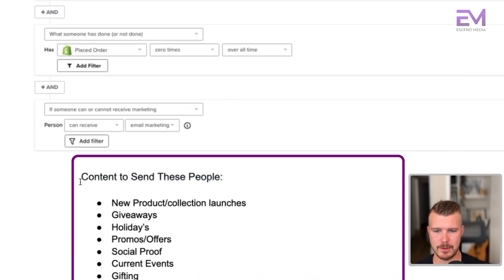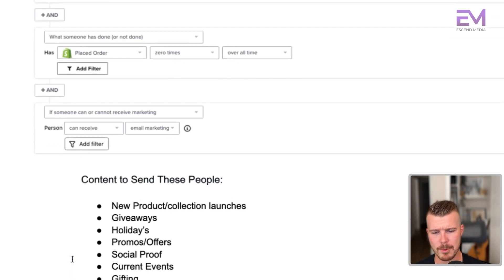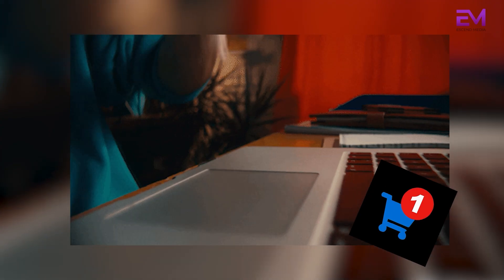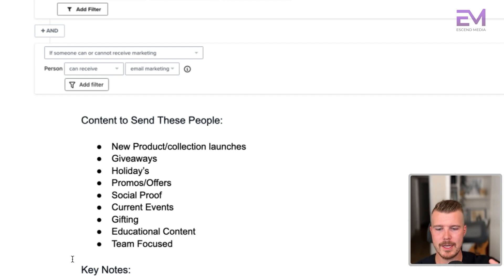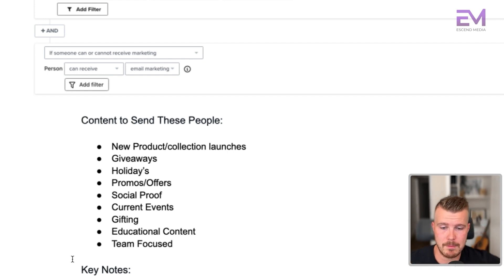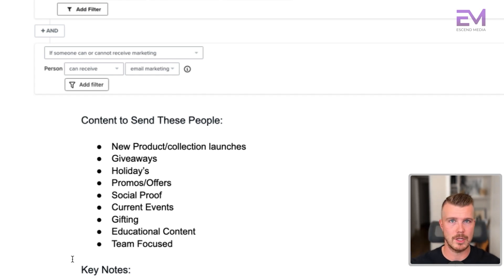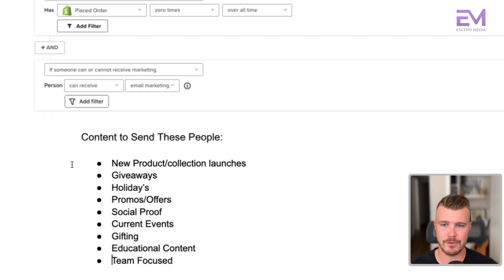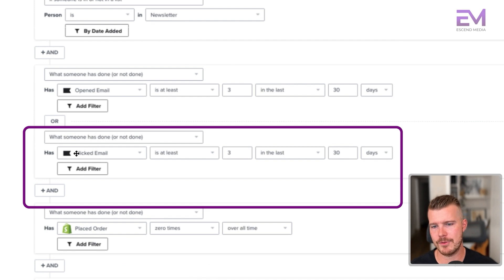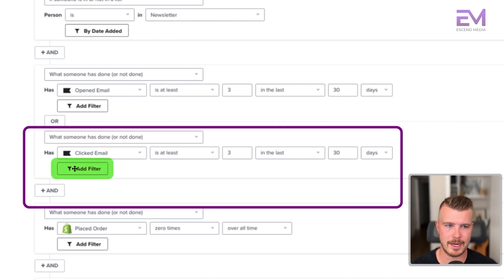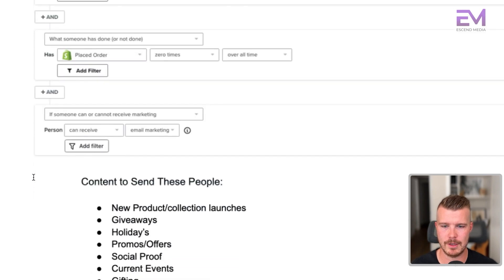If we scroll down here, this is exactly how it looks built out in Klaviyo. Content to send these people: new products, collection launches, giveaways, holiday offers, promos, other offers, social proof, current events, gifting, educational content, and team focused content. These people are quite engaged — they've opened a number of emails. A keynote: predict what a user is interested in by building out segments based off of campaign tags. When you're building out campaigns, if you tag those campaigns with new launches, promo offers, social media posts, or blog articles, you can see who's opening what emails and further filter this out by what campaign tag or content they engaged with.